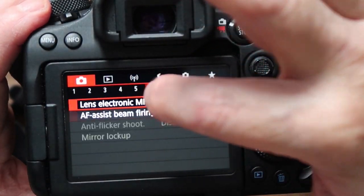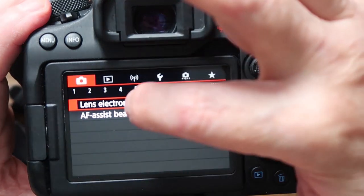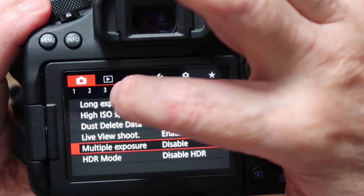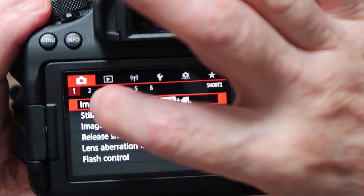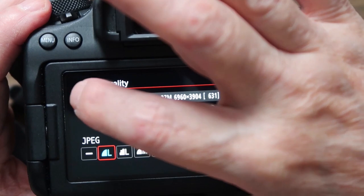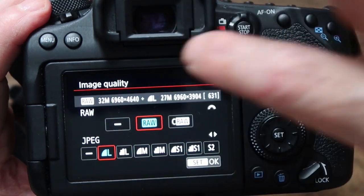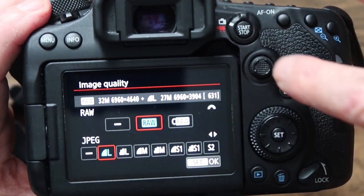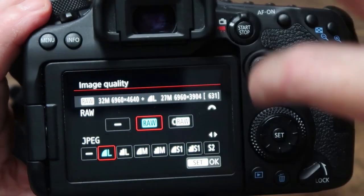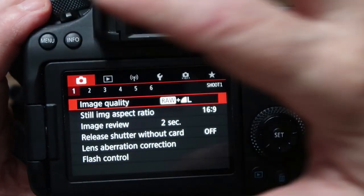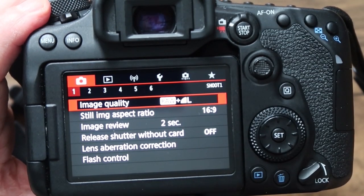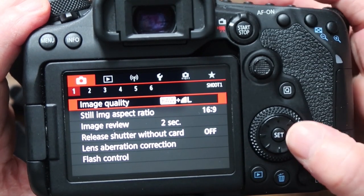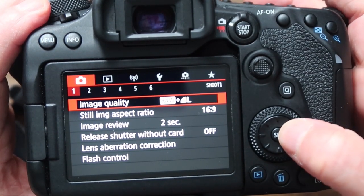You can also flick through the pages by touch if you've got your touch screen enabled. To go back, just press the menu button again.